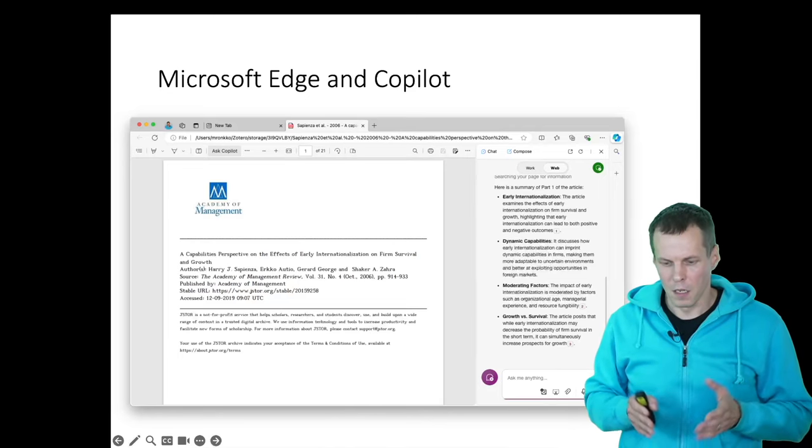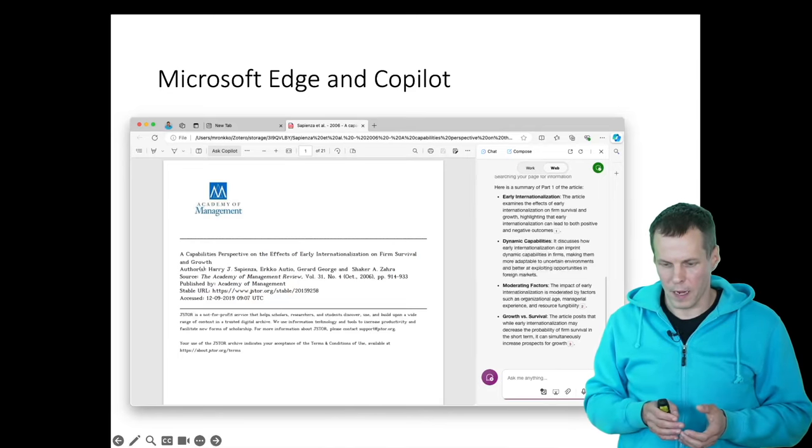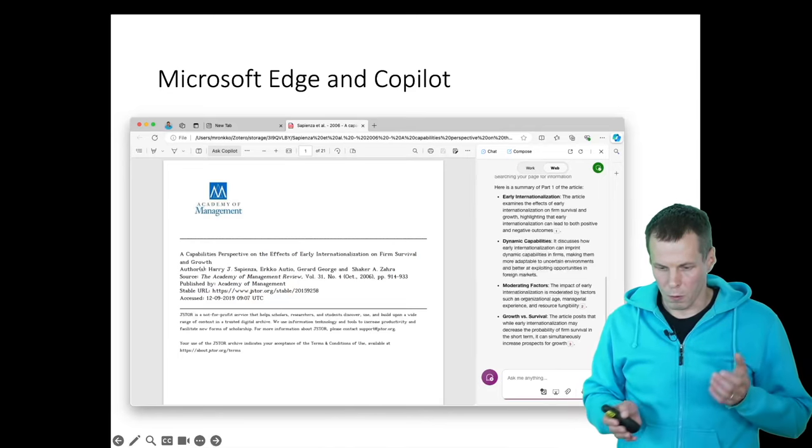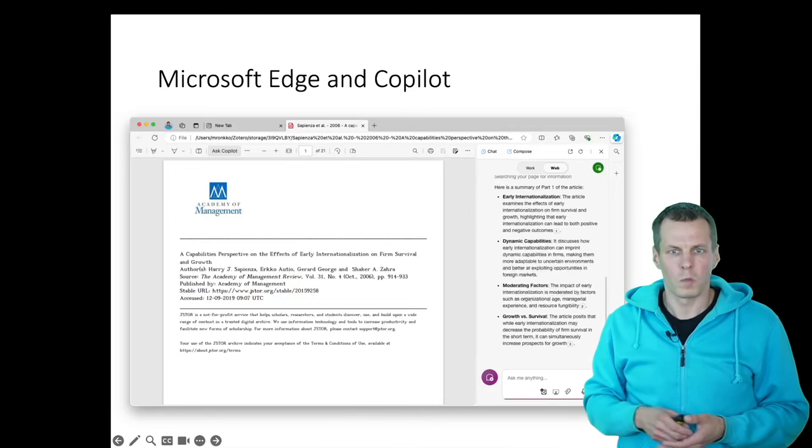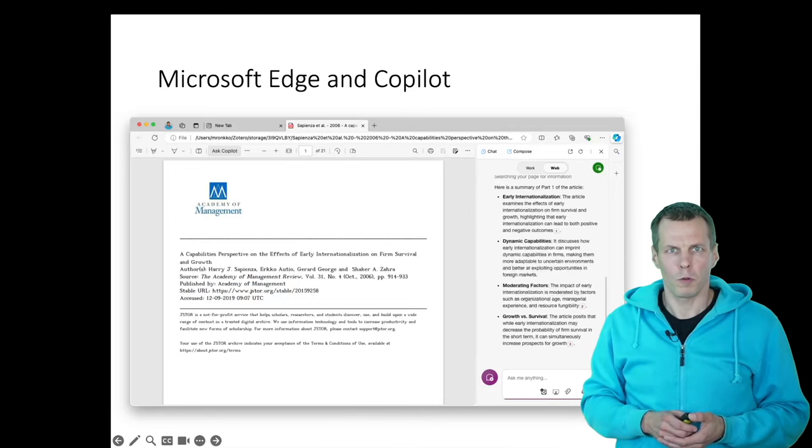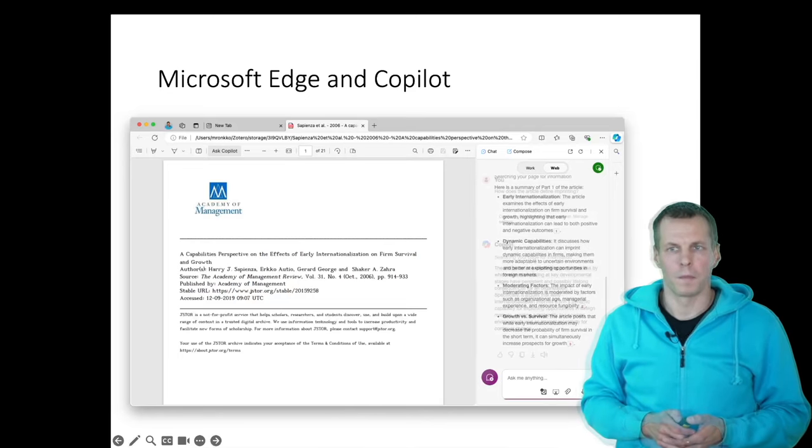So it mentions early internationalization, dynamic capabilities, moderating factors, growth and survival, and looks decent. That should get us started.